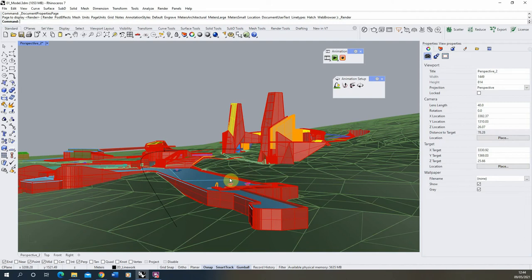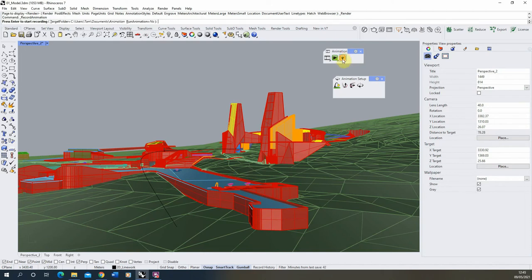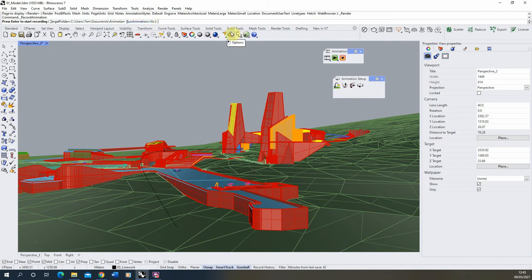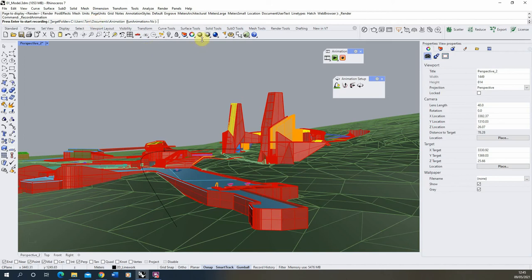Now to render out each of those frames in our animation, we then need to hit this record animation button. So once you've got it all set, hit record animation. It will ask where you want this animation to be saved, and I'm going to save it just in this target folder here, which is just under documents and animation. Where it says run animation, I usually keep this as no. I don't want it to play the animation at the same time. I just want it to render out those frames. So once you're ready to record it, we then need to hit enter and it will start recording out those frames.